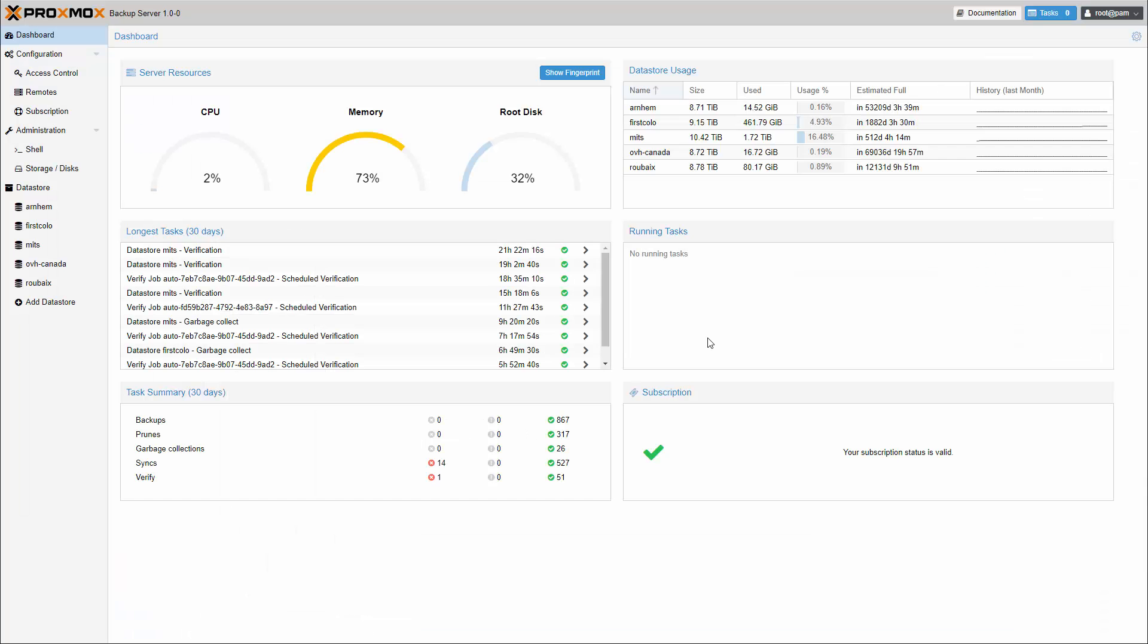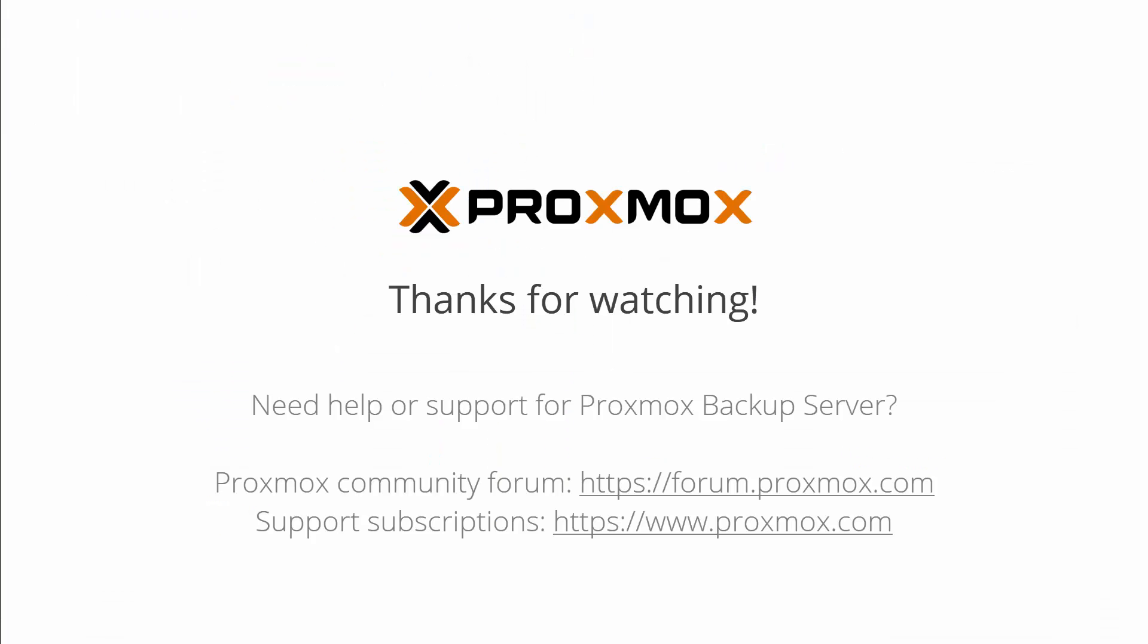The new version Proxmox Backup Server 1.0 is available in all of our repositories. Just download the ISO and discover all new features. We hope you'll enjoy working with Proxmox Backup Server.